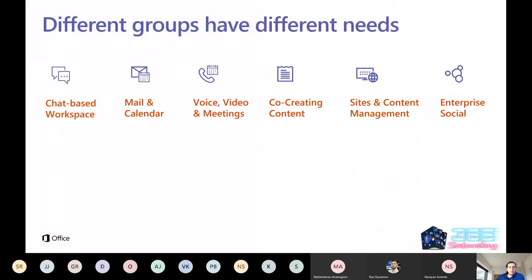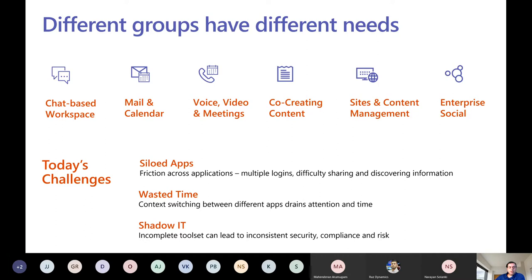In your organization, different groups have different needs. You have features that need a chat-based workspace, mail, calendar, voice, video, meetings, co-creating content, sites, and enterprise social. The challenge today is that organizations can have siloed applications, multiple logins, and it's difficult to discover and share information. Switching between too many applications wastes time, and if you don't give users the right tools, they'll find other tools — this is called shadow IT, which is risky.